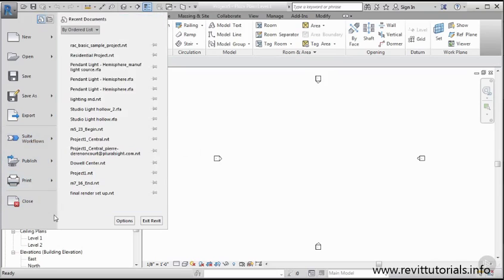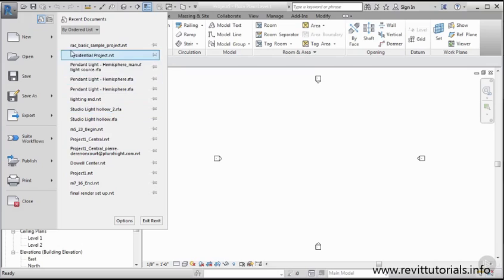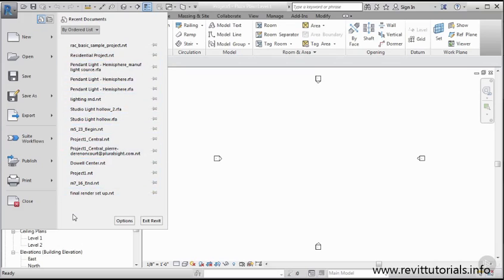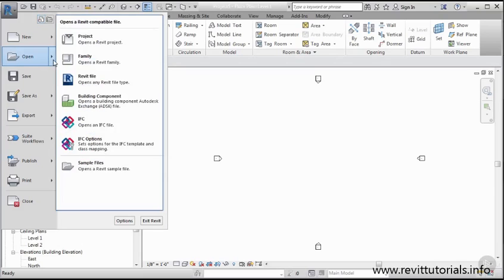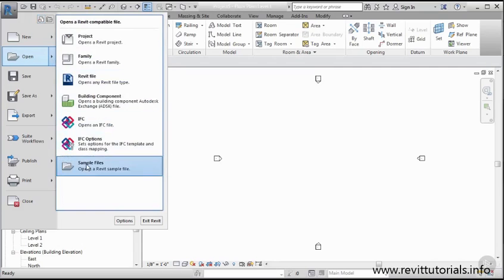We also have the ability to access any of our more recent projects that we've been working on. So let's go ahead and open up a project together. While we're in this application menu, I'll go to open, expand out to this window, and go to a sample file.